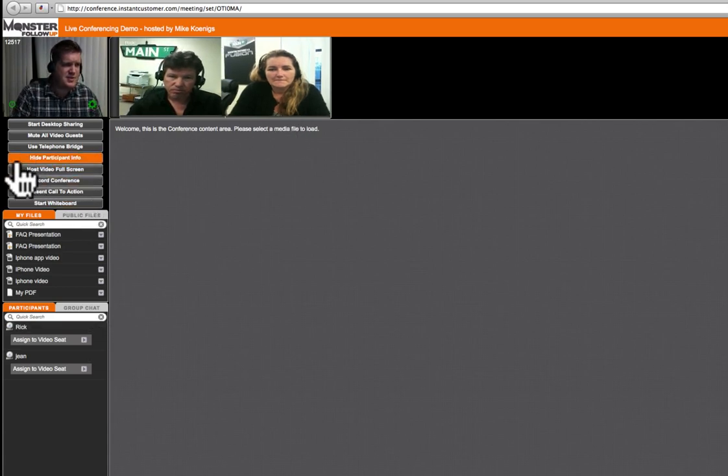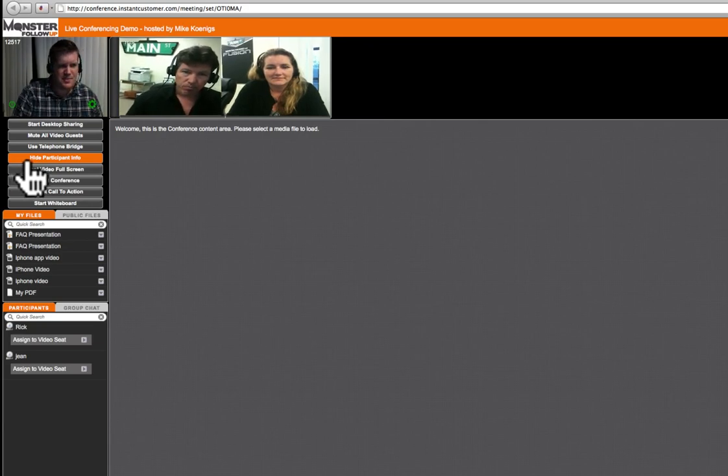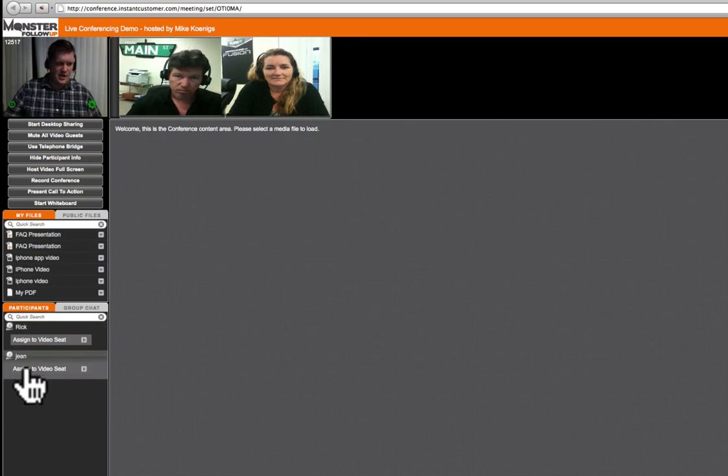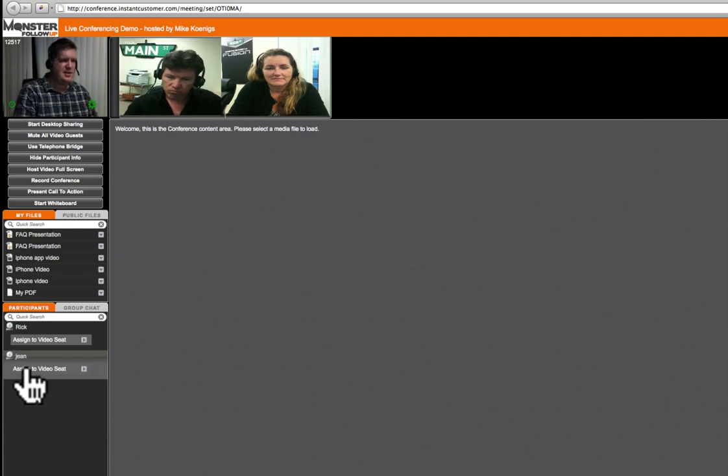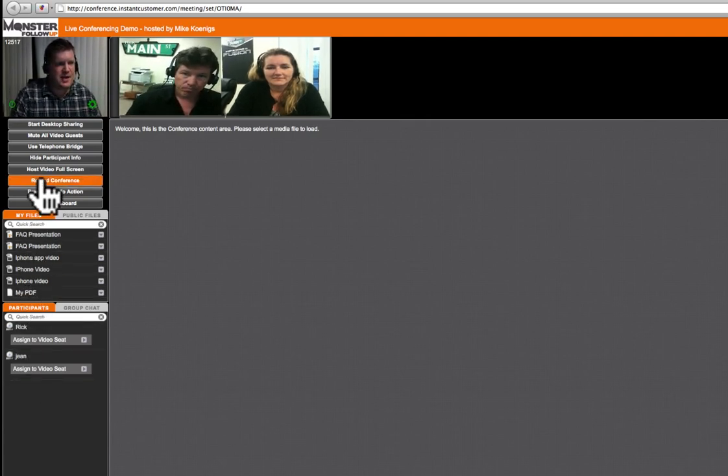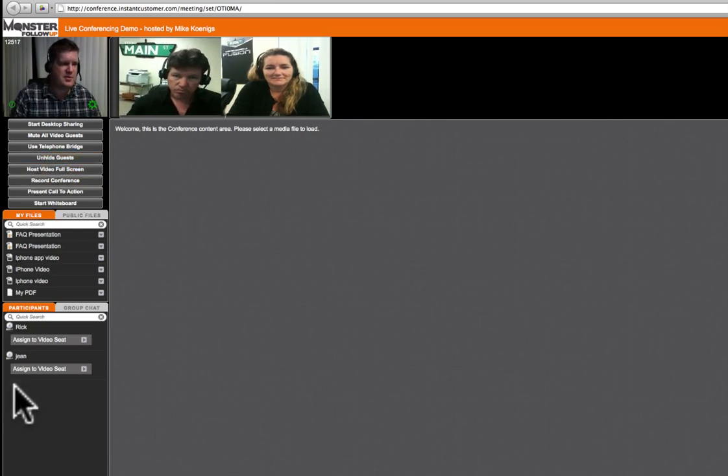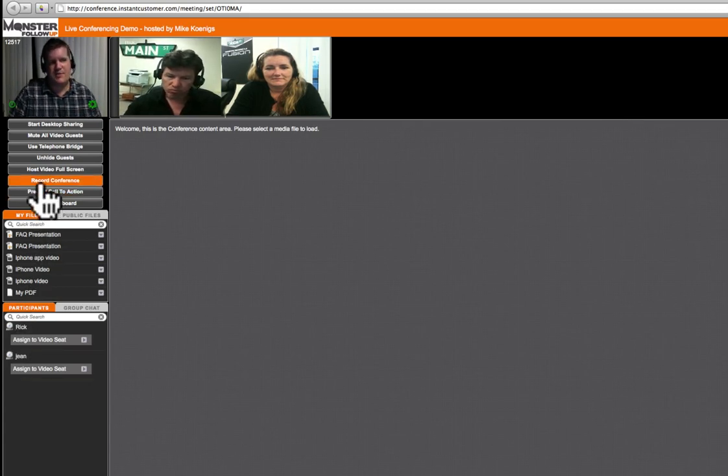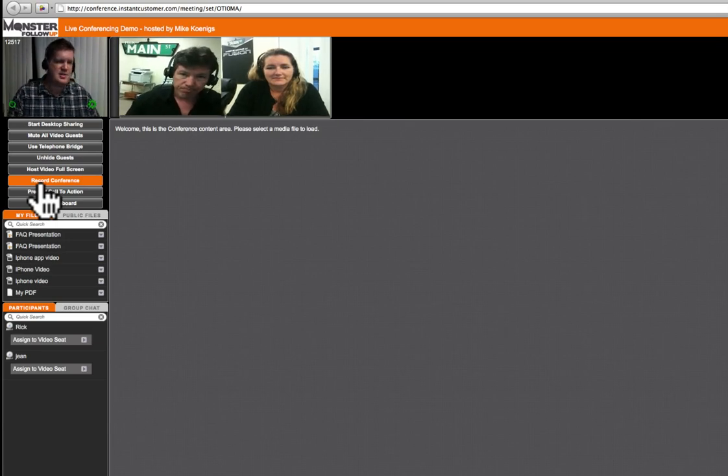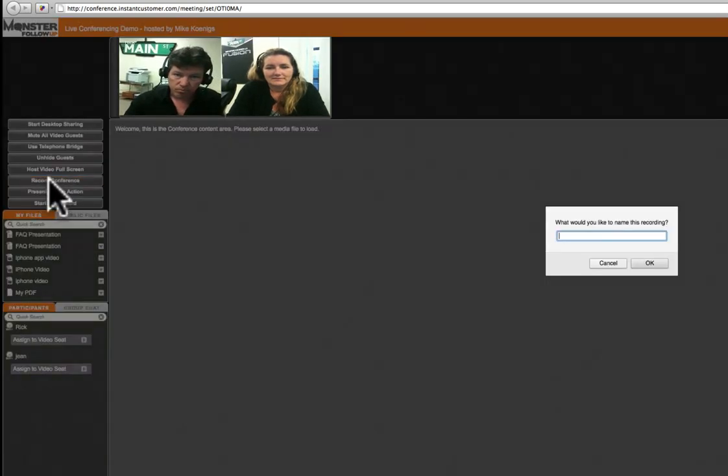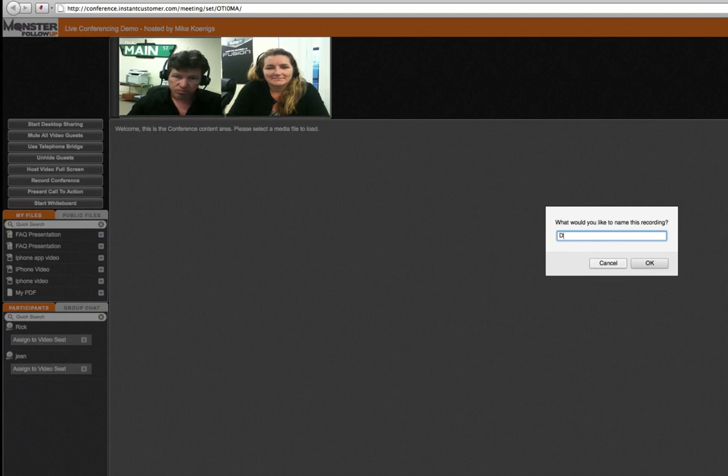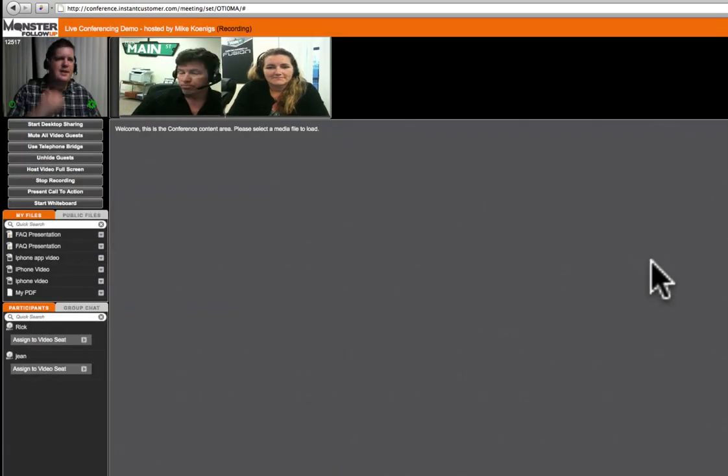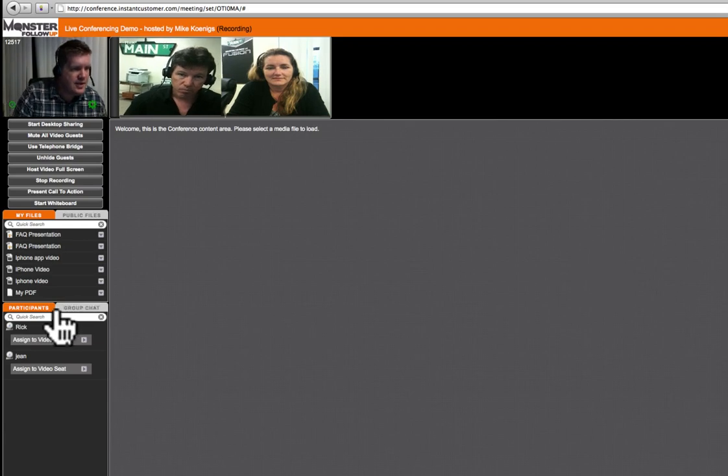So again, let's go back to the features that we've got here. I have something called hide participant information. So right now, Rick and Jean on their screens can see other participants. So Rick can see that Jean is in there. Jean can see that Rick is in there. If I don't want to share that information with other people, I can just simply click on hide participant information and it will disappear from their screen. I can also record my conference. So since Rick and Jean have just joined, and this is really the point that I would start speaking to my audience, I'm going to go ahead and click record conference. It's going to ask me, what do I want to call it? I'm going to call it demo. Press OK, and I'm recording.